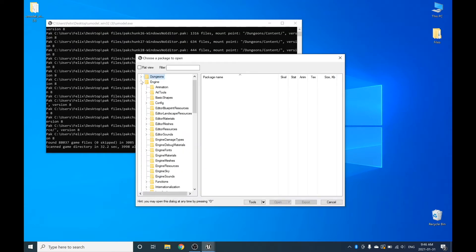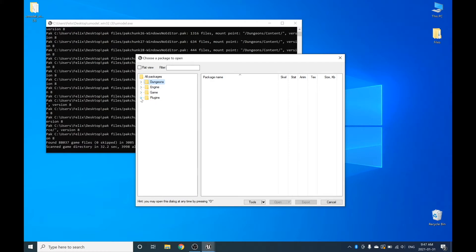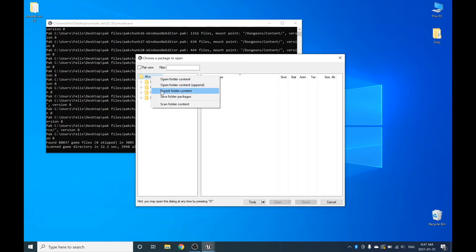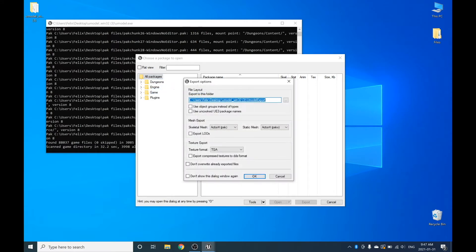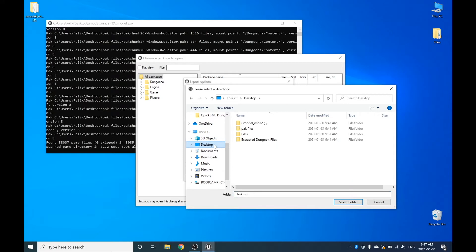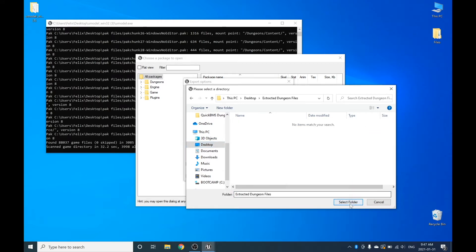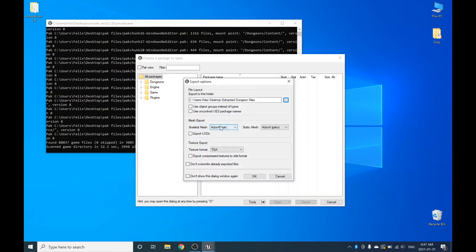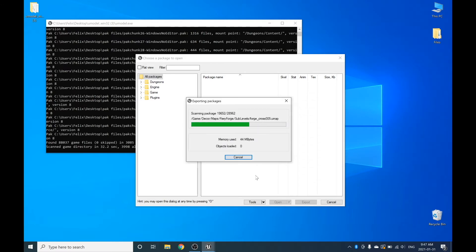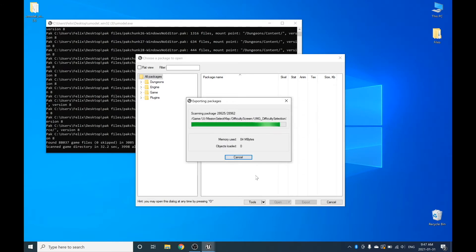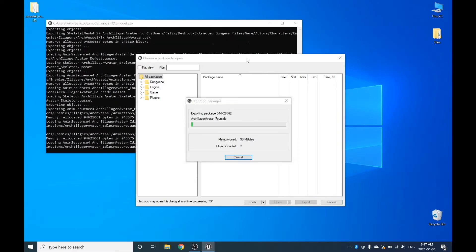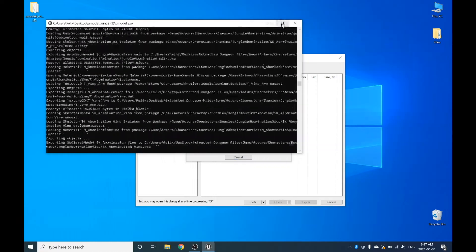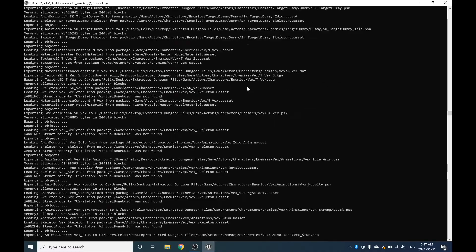Now you'll have this pop-up window. You can close all the little folder arrows inside here. At the top, right-click All Packages and click Export Folder Content. This is going to export all of the pack files. Here you're going to want to choose your output folder — Extracted Dungeon Files on your desktop. Click Select Folder. Then make sure that PSK and PSKX are selected, as these are very important and will come in handy later. Click OK. A quick loading bar will appear — this is not the extraction, that takes a lot longer. Now it's started. You might want to fullscreen this command prompt window because it looks pretty cool.